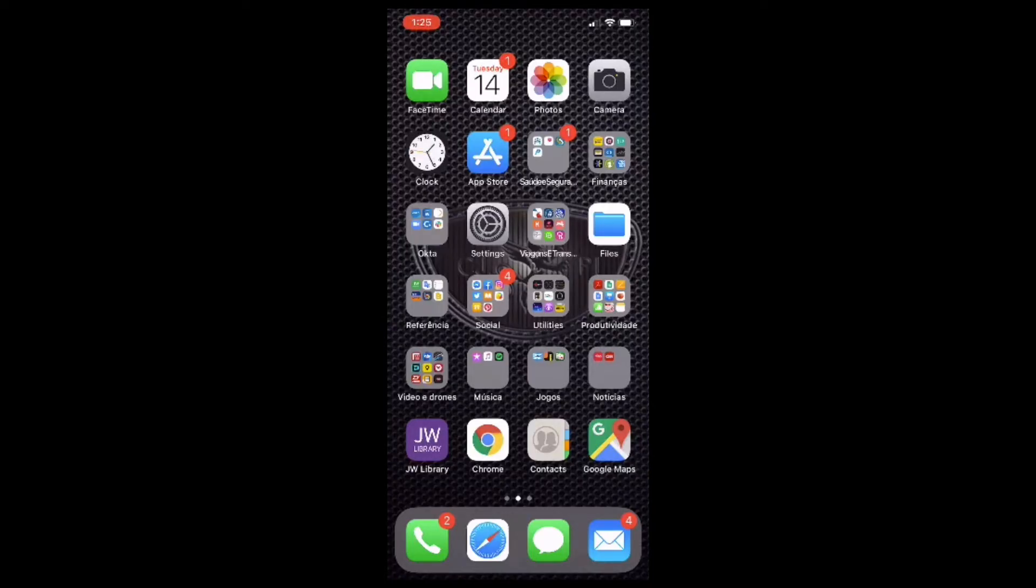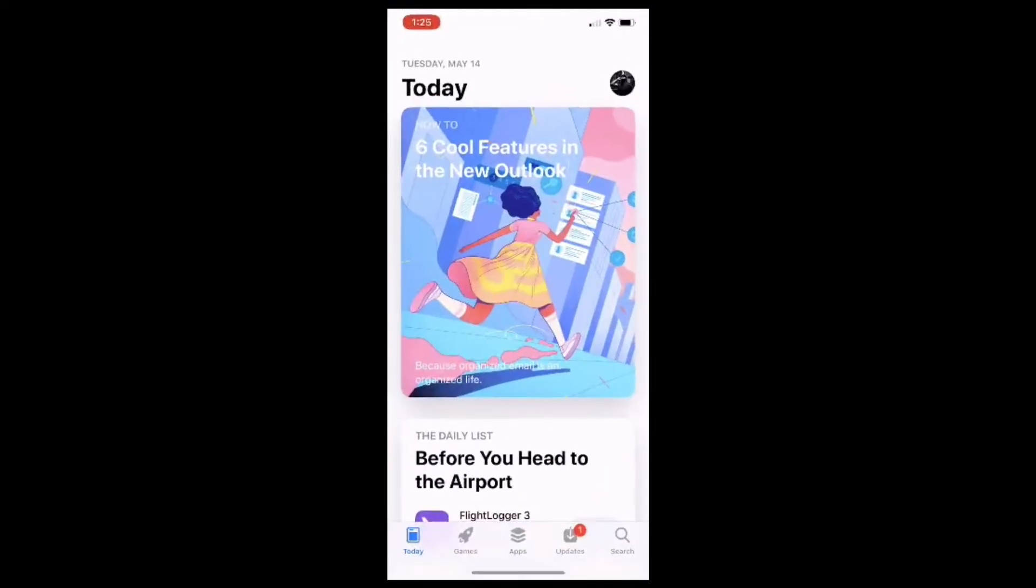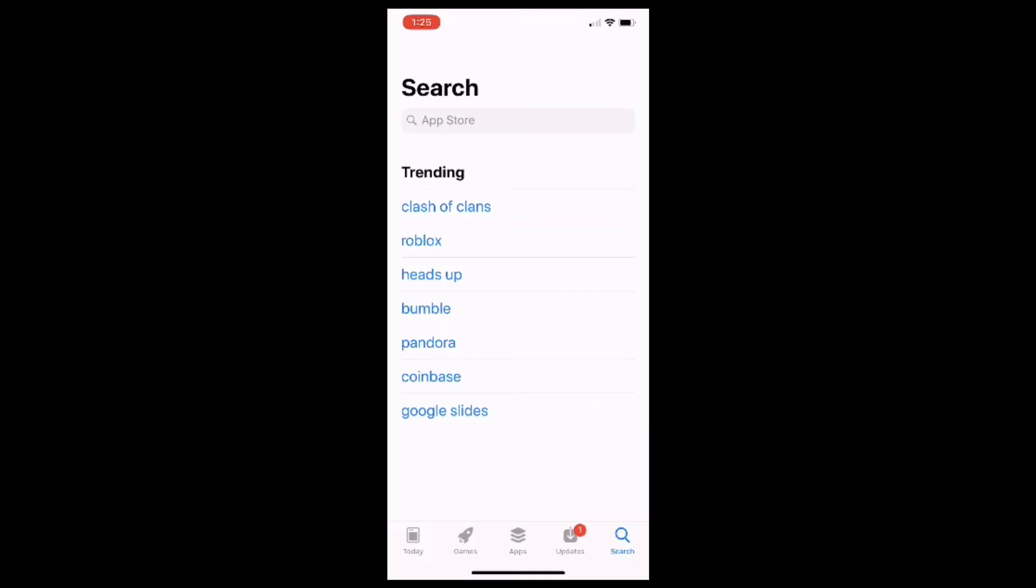You'll notice that it resembles a white A on a light blue background. On the next screen, on the lower right side of the screen, tap the magnifying glass icon with the word Search underneath. This will open the search bar page.